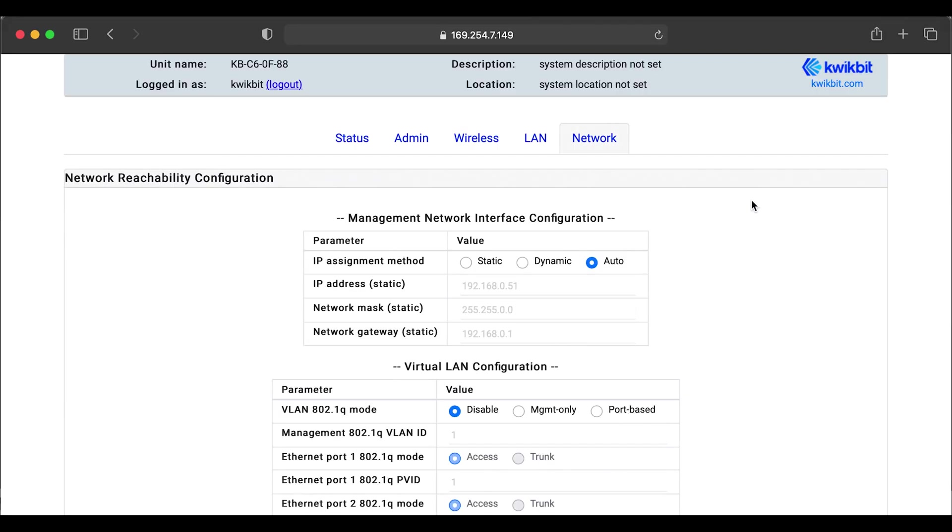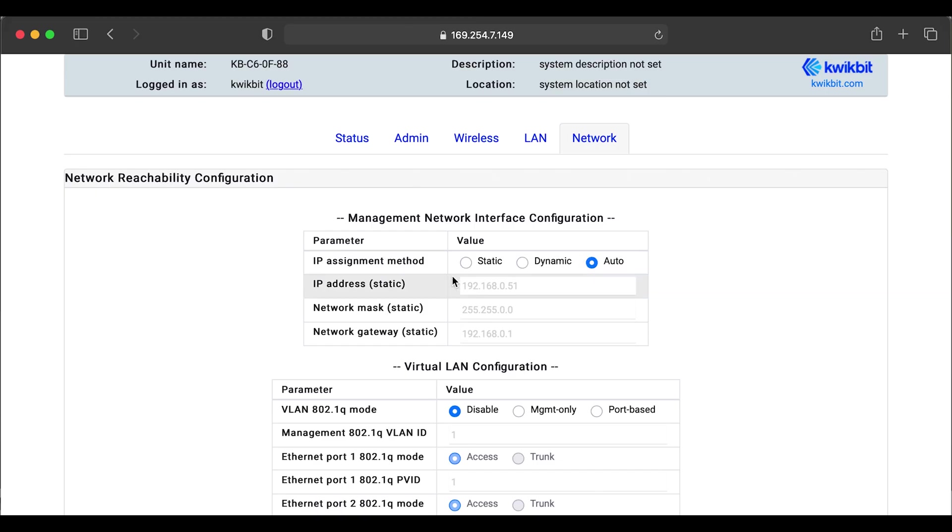And finally, we're going to go through the network tab to give an overview of the settings. So we have our three methods for IP assignment. We have the default auto setting. This is using multicast DNS. It advertises its abbreviated MAC and the IP from factory using LLDP. It will negotiate with a link local subnet and establish communication on that protocol.